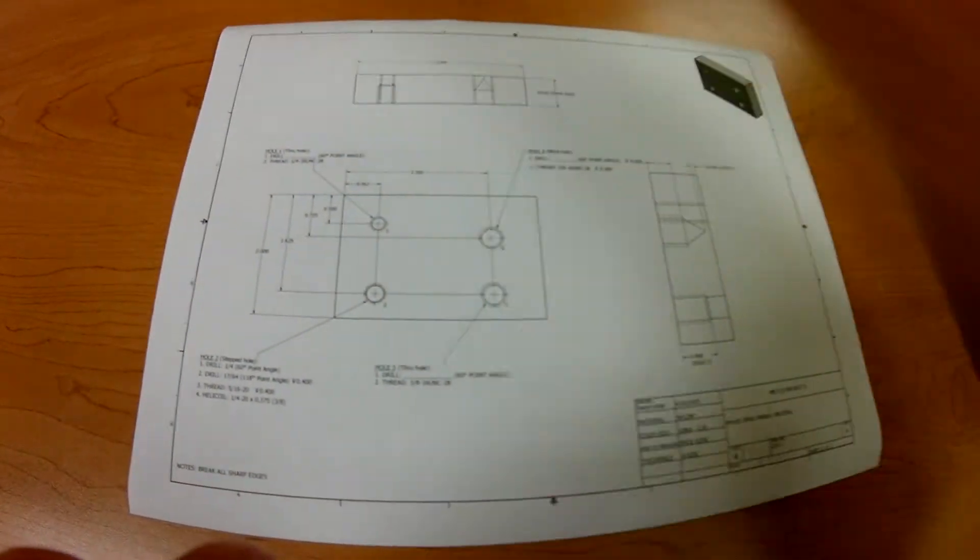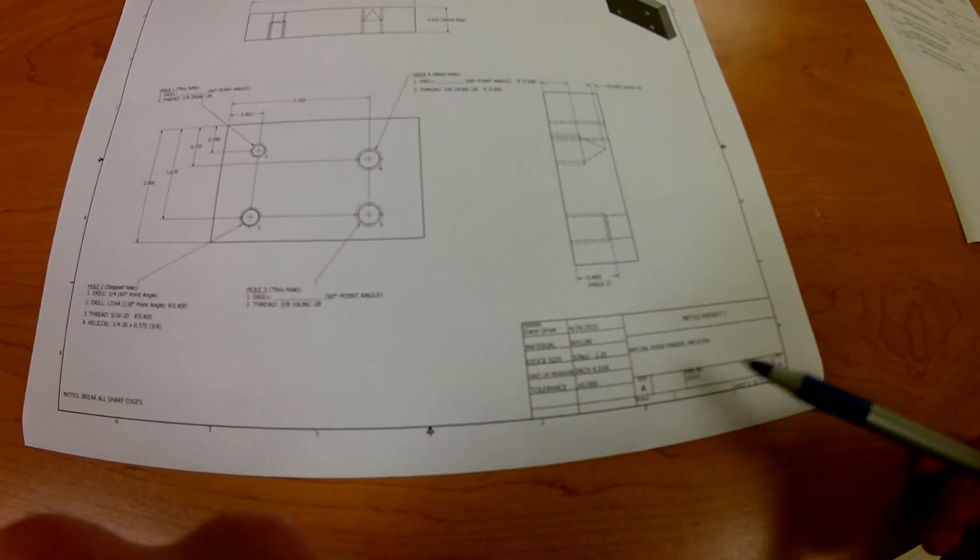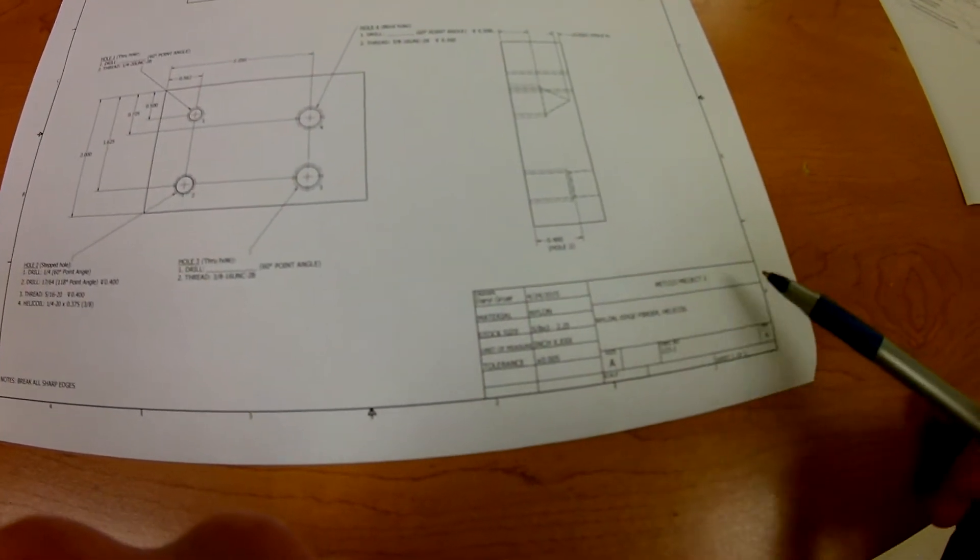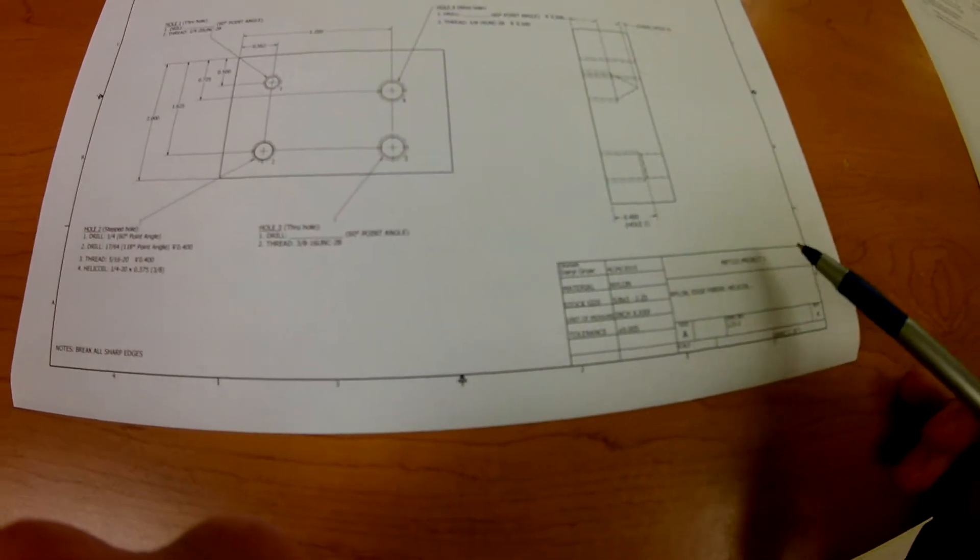All right, let's turn this around here, take a look at our drawing. A few things. Let's go back to our title block. We do have Project 2 here.